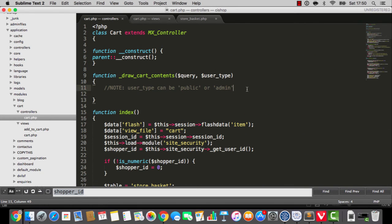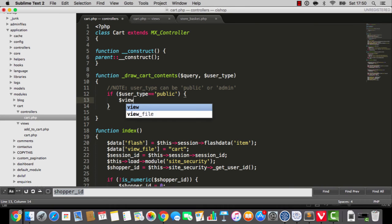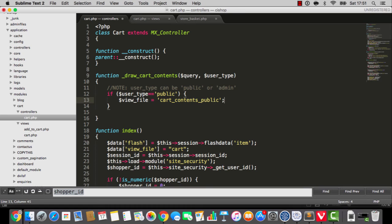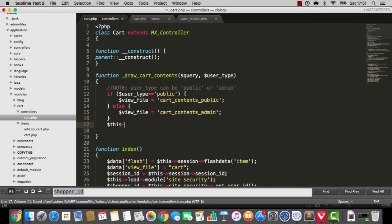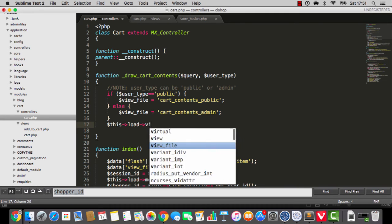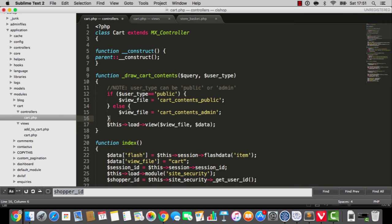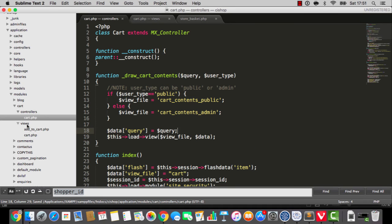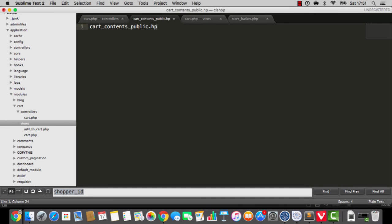So: if user_type is equivalent to 'public', then view_file is going to be cart_contents_public. Otherwise the view_file is going to be cart_contents_admin. Then we say this->load_view with the view_file, passing in the query. Now going into the views folder, I'm going to create cart_contents_public.php.